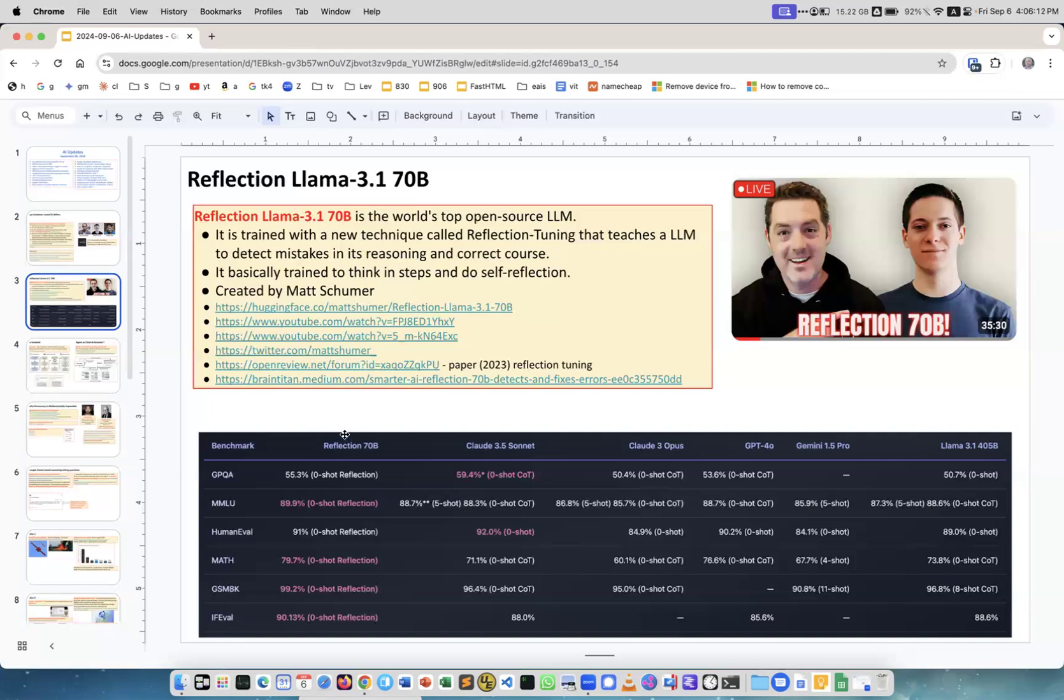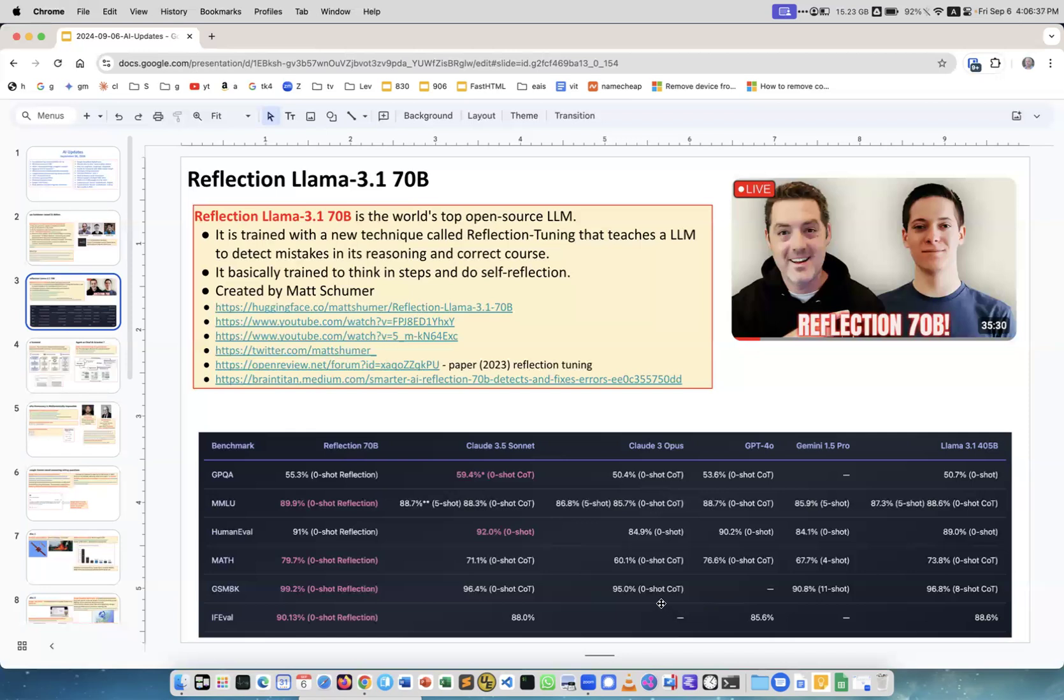Look at the result. You have Reflection 70B column, Claude 3.5 Sonnet, Claude 3 Opus, GPT-4o, Gemini 1.5 Pro, Llama 3.1 405B. We have all the biggest and most powerful expensive models and look at this Reflection model. It beats almost all of them in all multiple tests. It's absolutely amazing what you can achieve if you don't use the model as a stochastic parrot but you put it as part of some step-by-step pipeline. The results are much better.